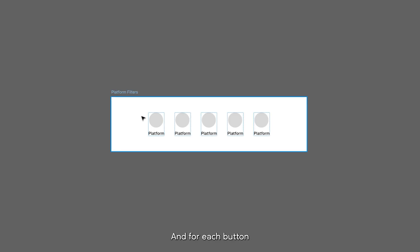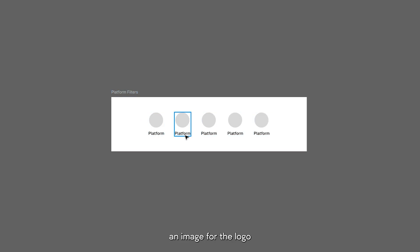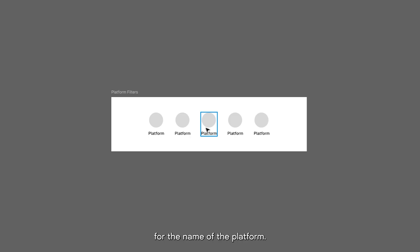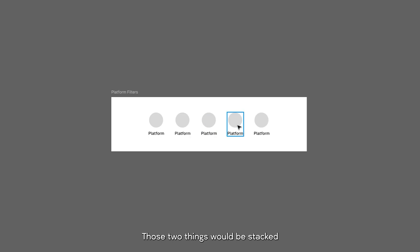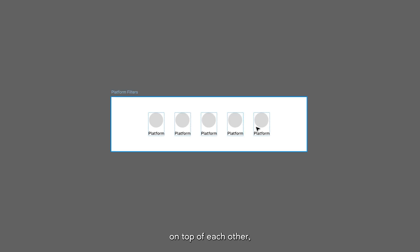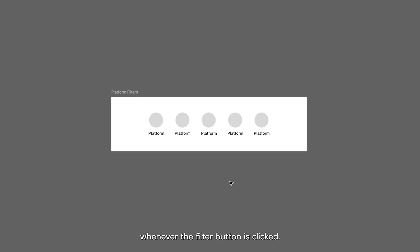For each button, I only needed two items: an image for the logo and a string of text for the name of the platform. Those two things would be stacked on top of each other and would both react whenever the filter button is clicked.